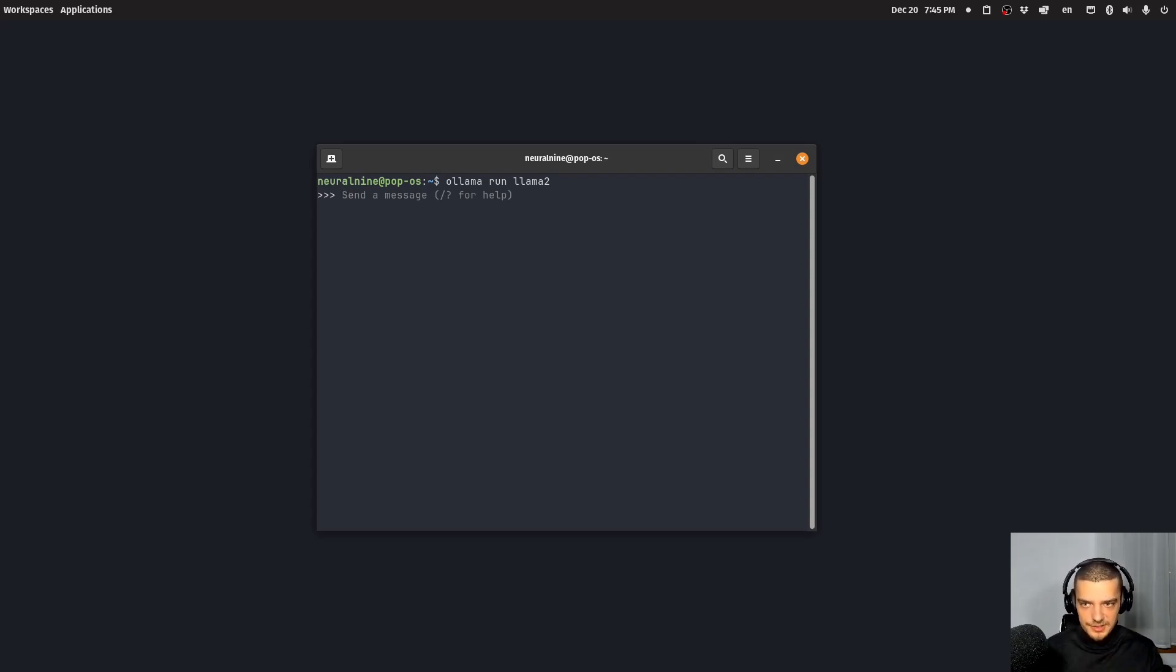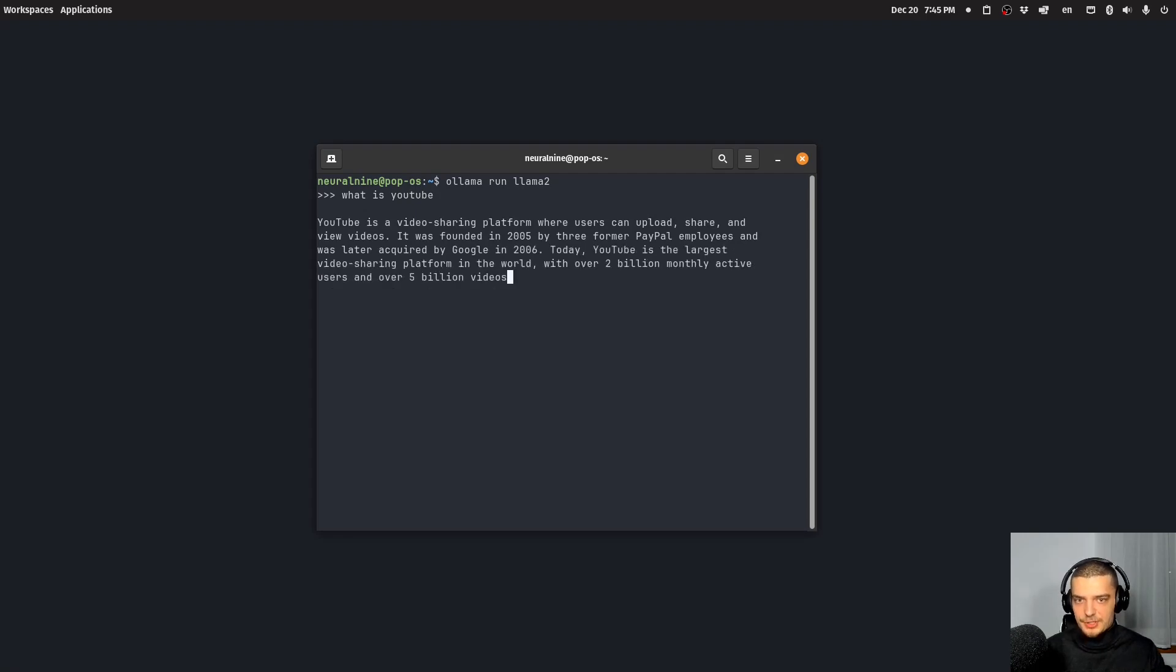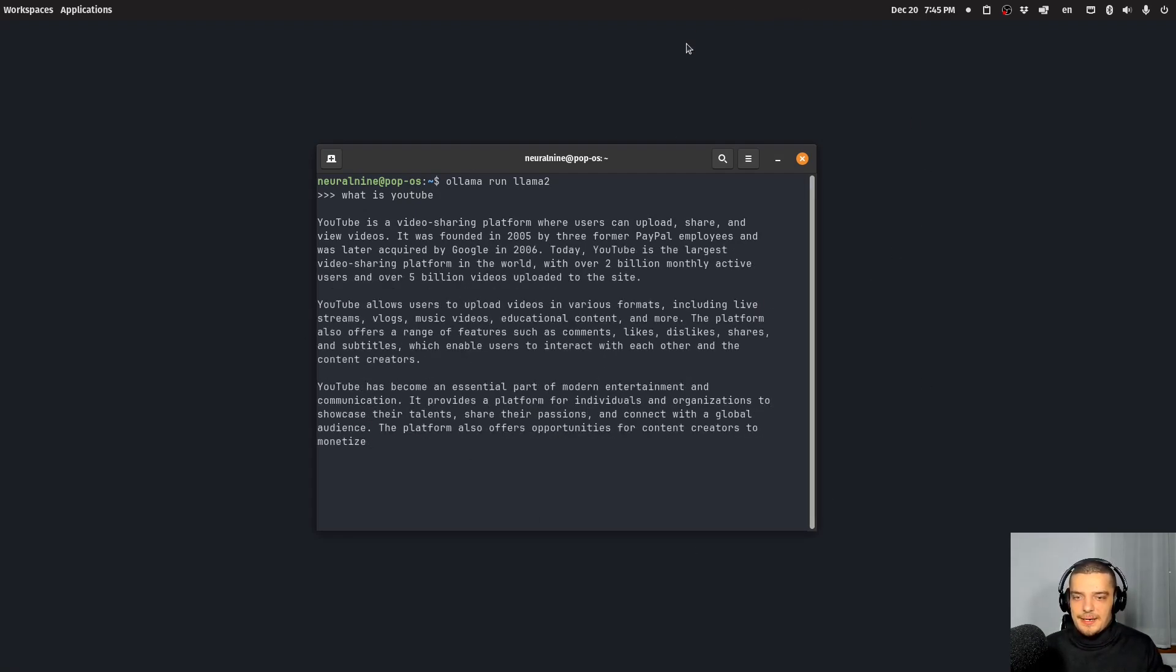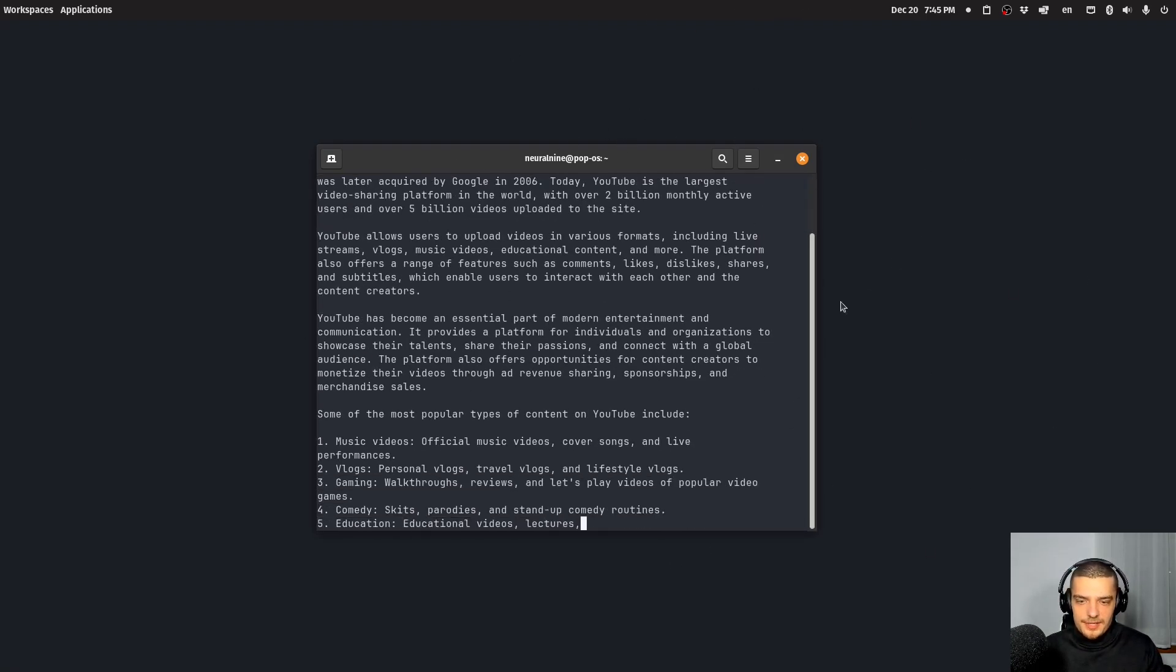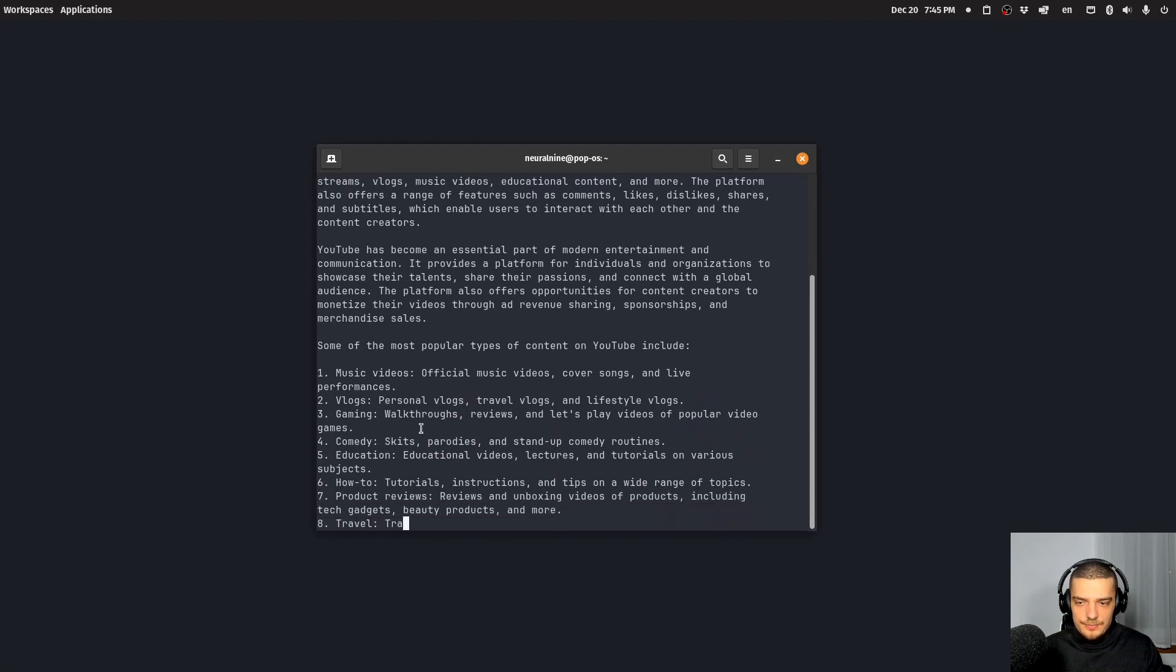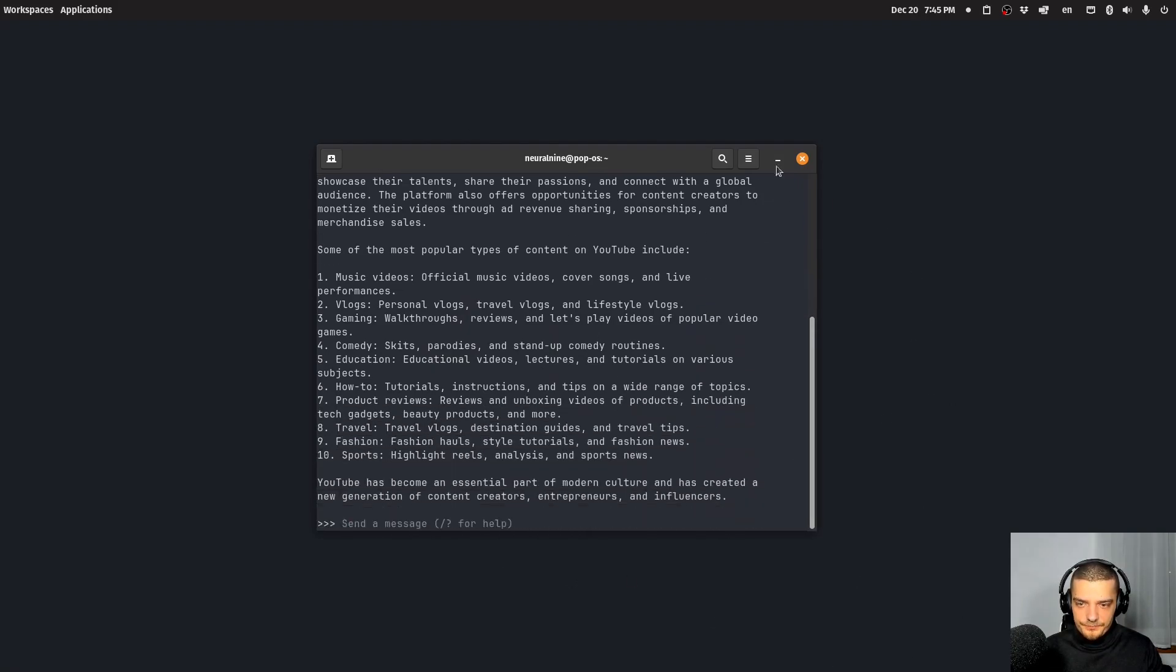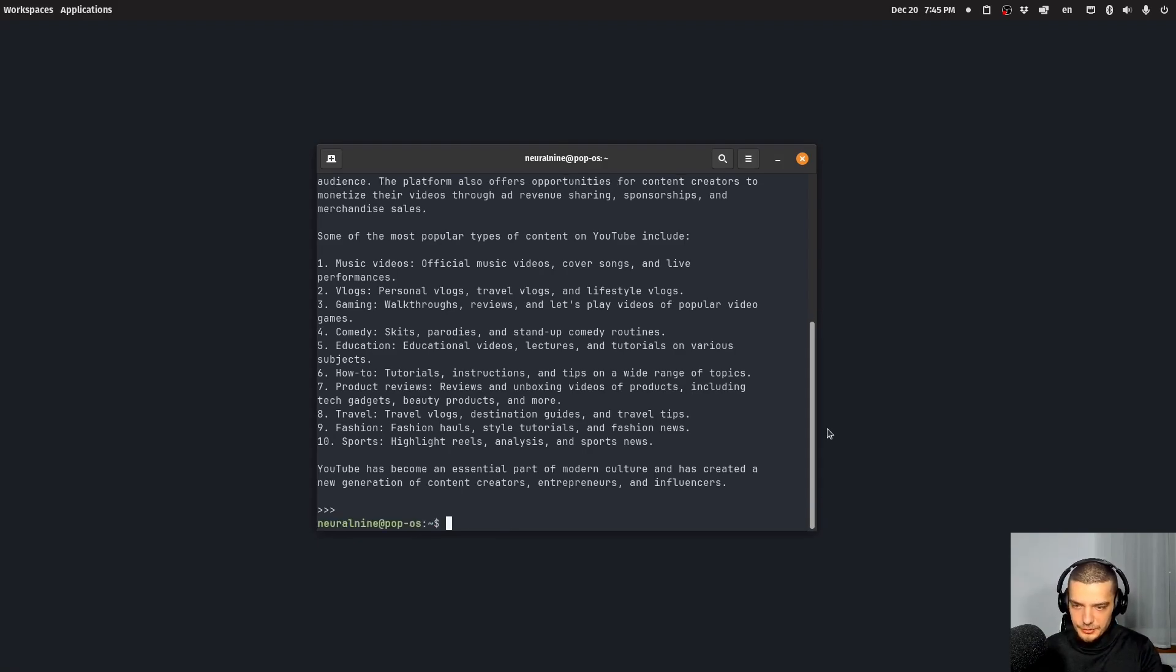In my case, it just loads it because I already have it on my system. And then I can say some stuff like what is YouTube, for example, and I will get a response here from lama two. And then I can ask further stuff. And I can also get out of this chat by just using Ctrl D or by typing slash bye. I'm going to use Ctrl D now.